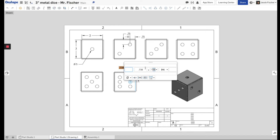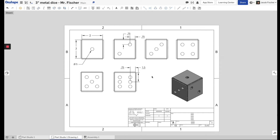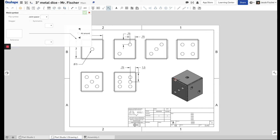Change that to 0.75 and there we go. You can drag these dimension labels wherever you want to make it readable. If you want more measurements on each face you can add them, but I don't think it's necessary. Now we're going to put in a weld symbol — there's a weld symbol on the toolbar. Click on it and place a weld symbol on this joint here.